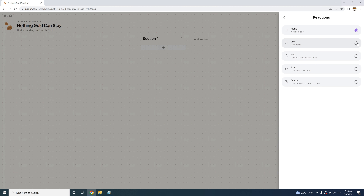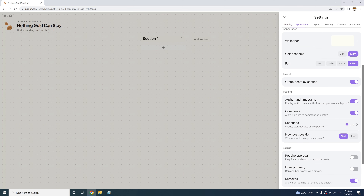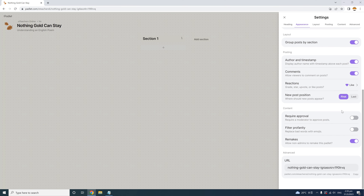I'll allow likes here and save it. Under the Reactions button, you can choose where new posts to the Padlet appear — as first or last. If you choose first, it's a blog or Instagram style where the most recent posts land on top. If you want posts to be more like a line with first posts first and last posts last, just choose that.